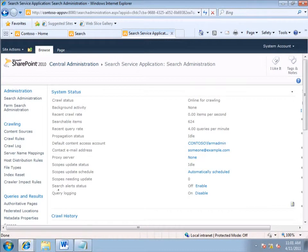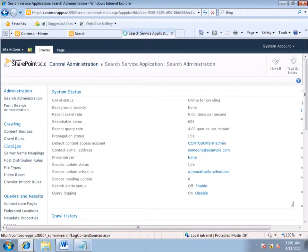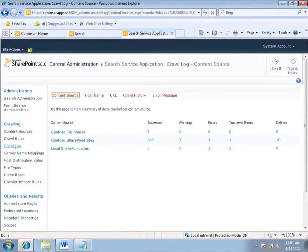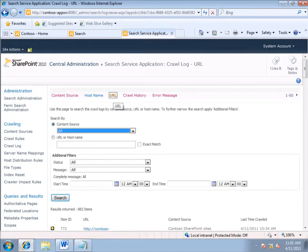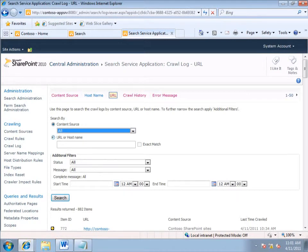Now, on the Search Administration page, I click Crawl Log. And on the Crawl Log page, I switch to the URL view. Now, I click the option to search by the URL or host name.